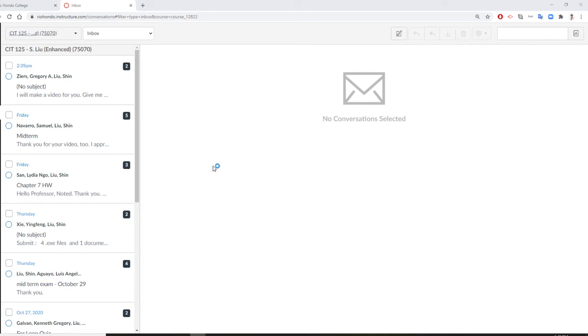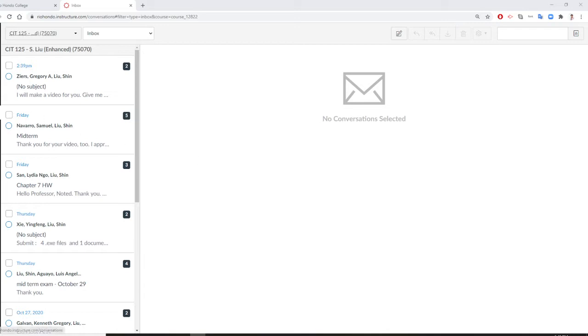Professor Liu is going to show you how to use a Canvas mailbox to send an email to all students, all specific students, or to a teacher. So, this is your Canvas mailbox. Click it.